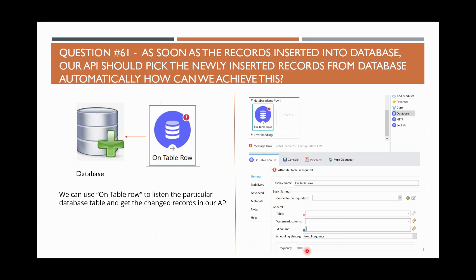For example, the first time we pick up records from the table, it will send them to the downstream system. After that, it records the watermark — up to what level the records have been picked.